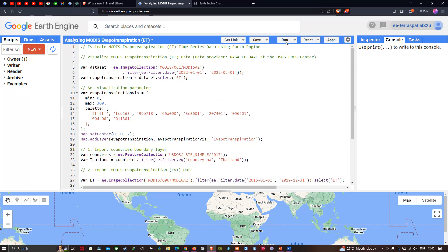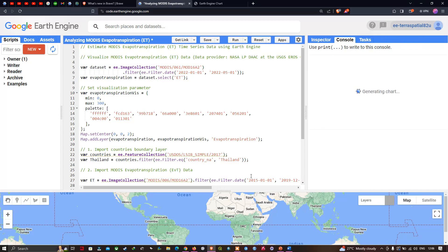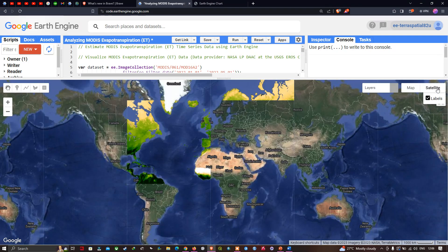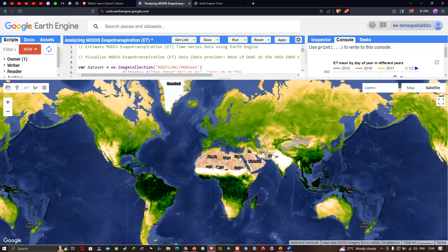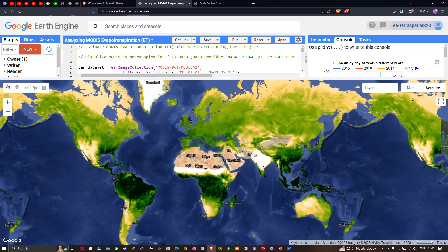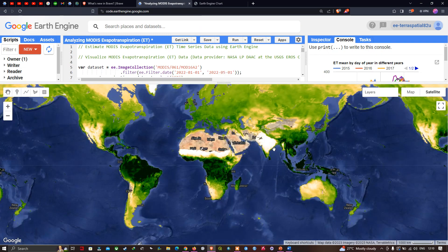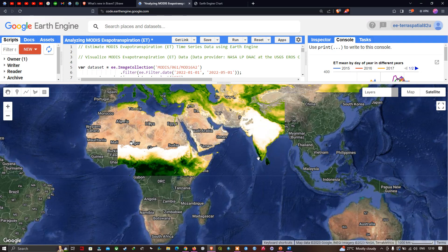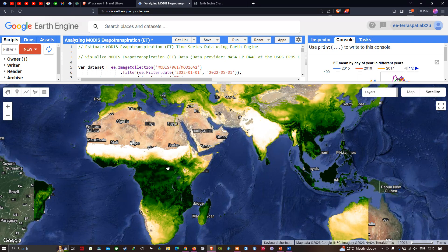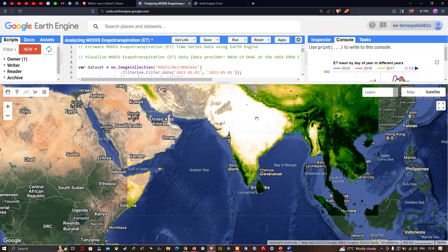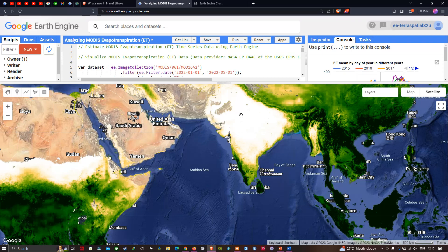Now let's visualize the data by clicking Run. Switching to satellite mode, you can now see the evapotranspiration map. Low evapotranspiration is indicated by lighter colors, while very high evapotranspiration values are indicated in dark green. The lowest evapotranspiration rates are shown in light white to yellowish shades, indicating low evapotranspiration.